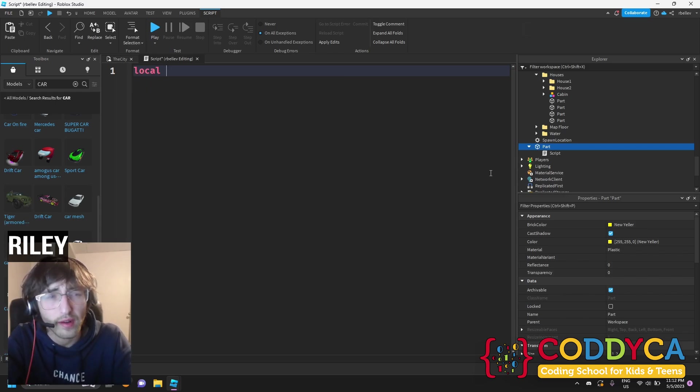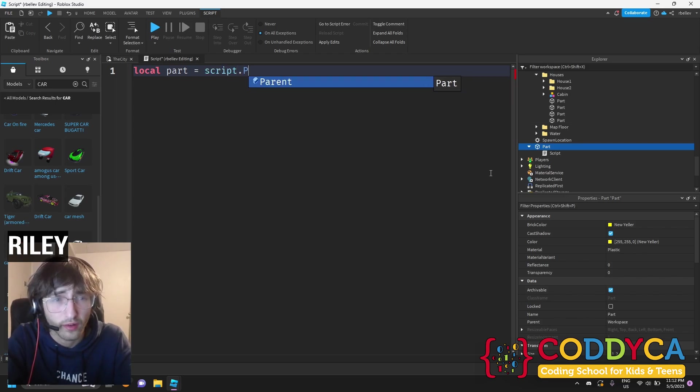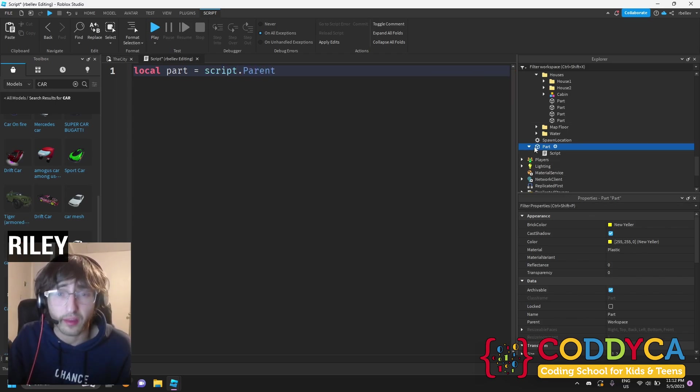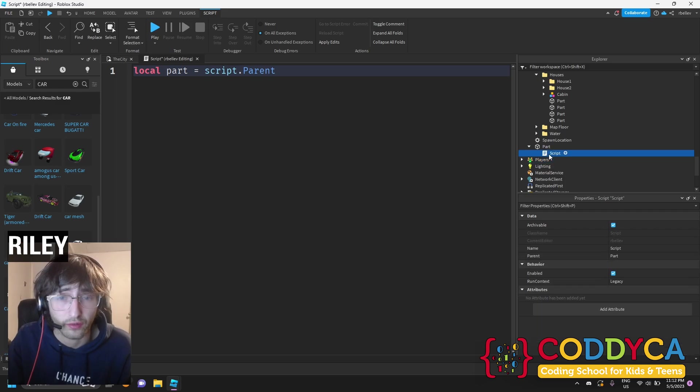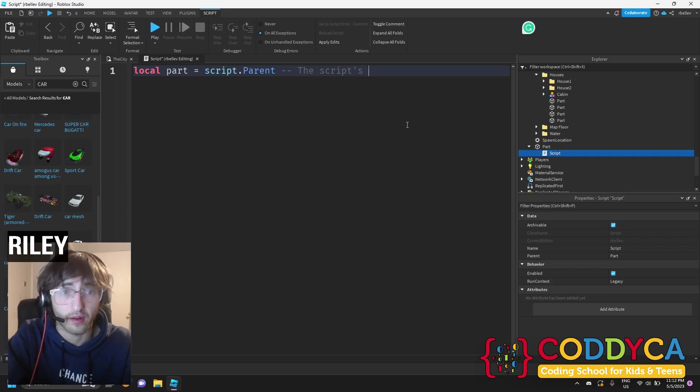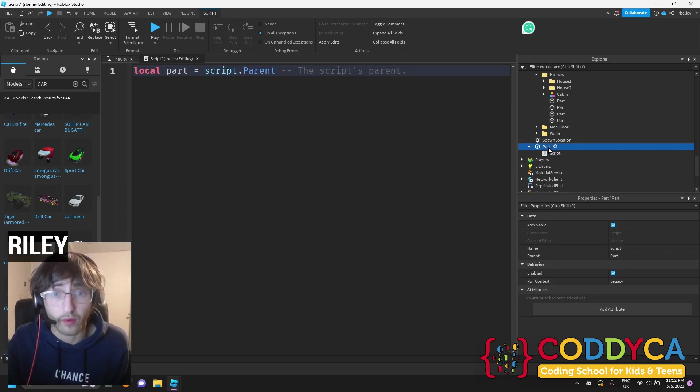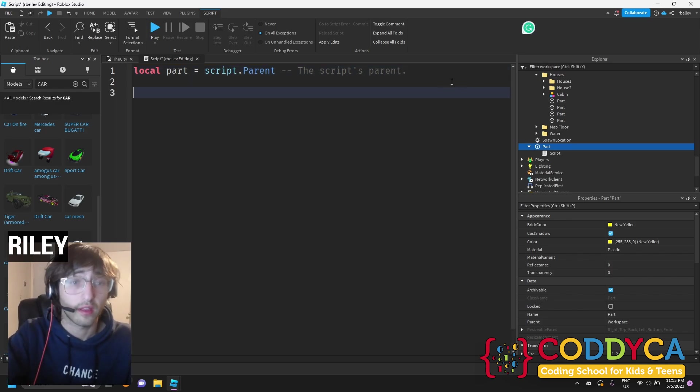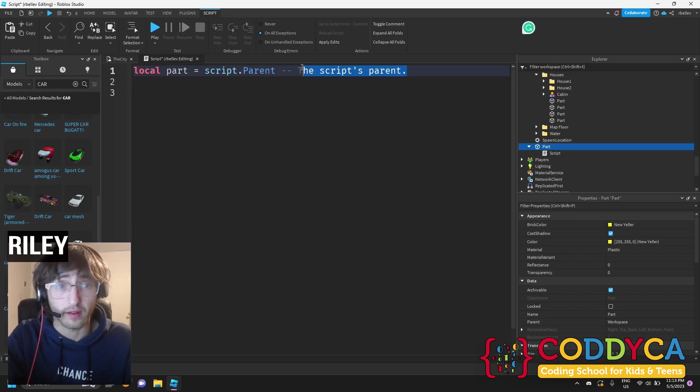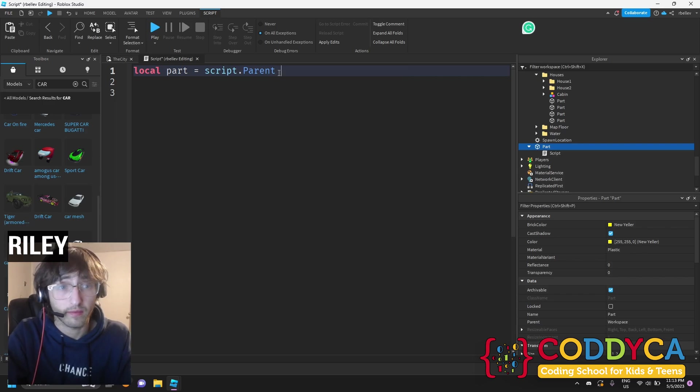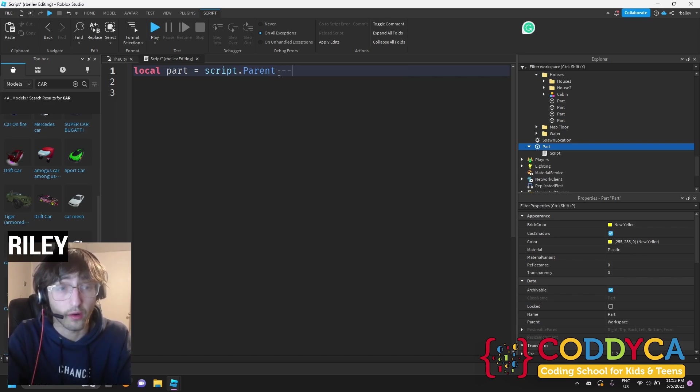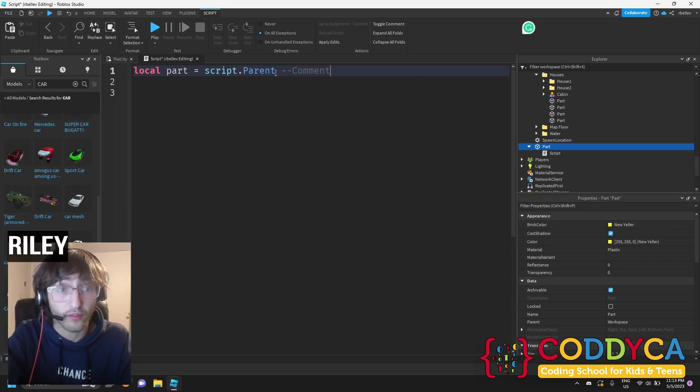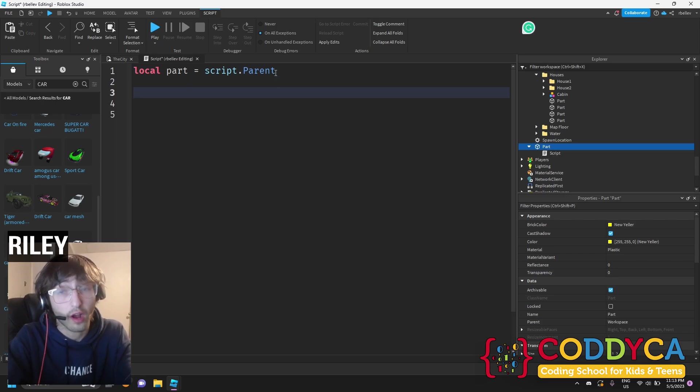We're going to write local part equals script dot parent. And that means that the part is the parent of the script. That's an easy way to understand it. The script's parent. So that means right here is the part or that's where we're going to get the properties of it. This is a comment. If you see something like this, it doesn't do anything in your code. It's just a comment. This will do nothing. And it's very helpful for instructions. It's good to comment your code if you're not sure what you're doing.